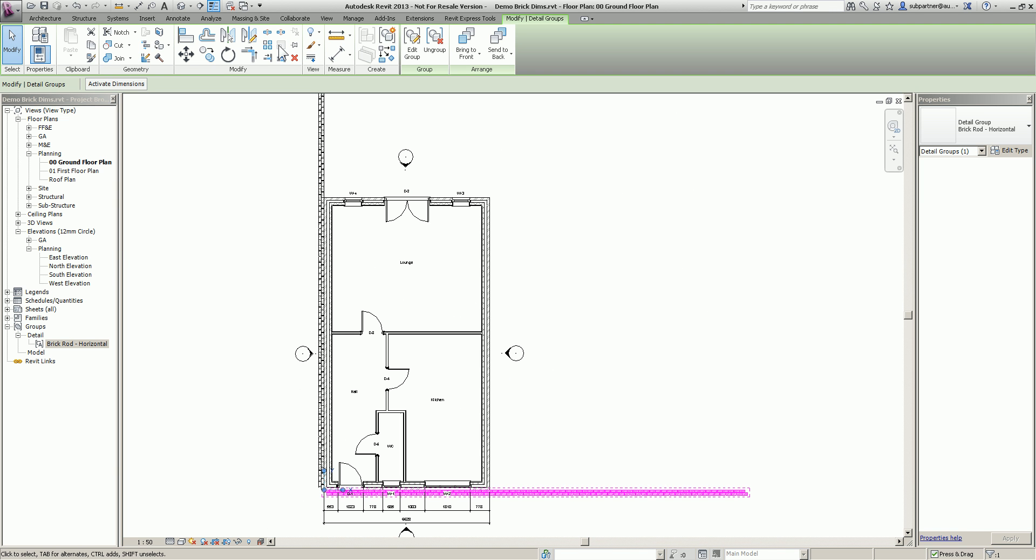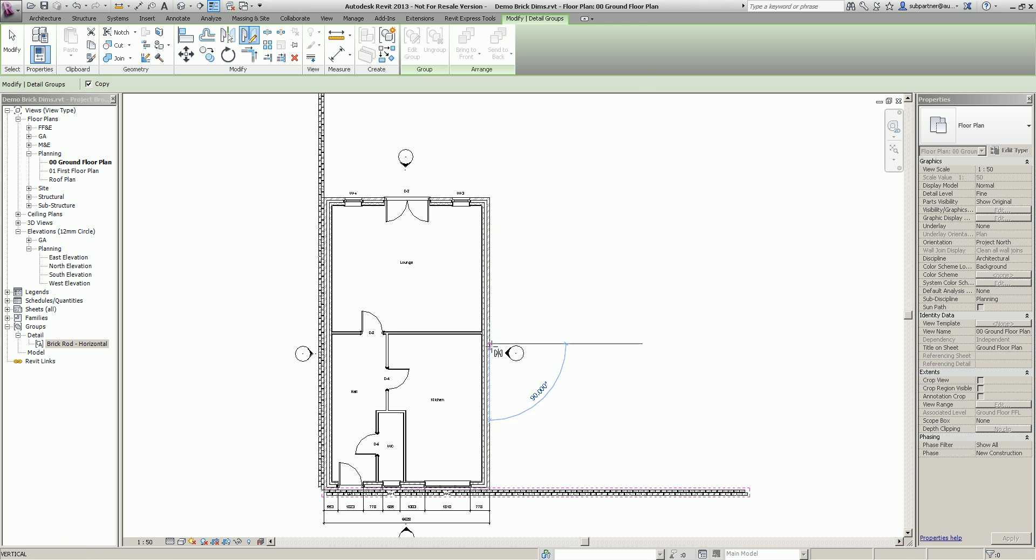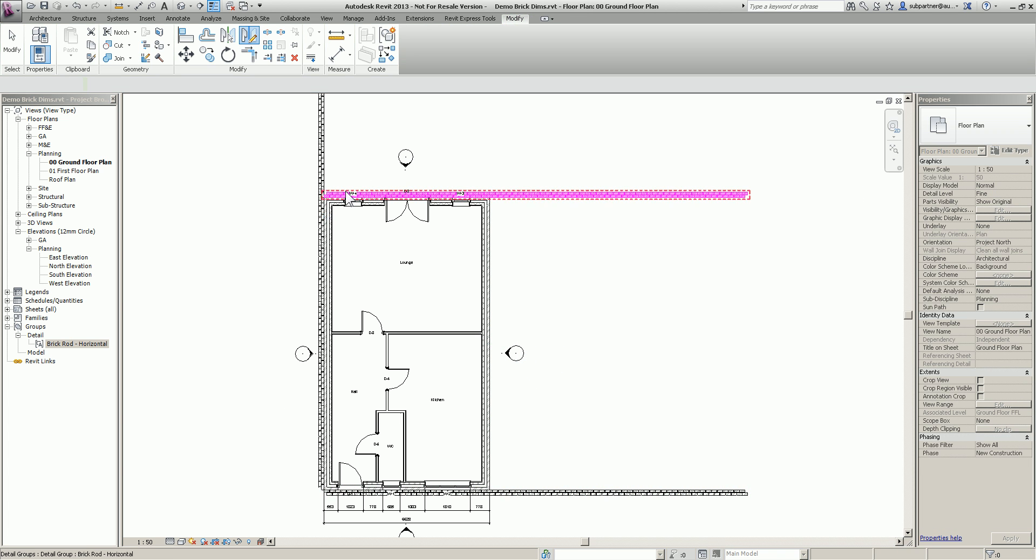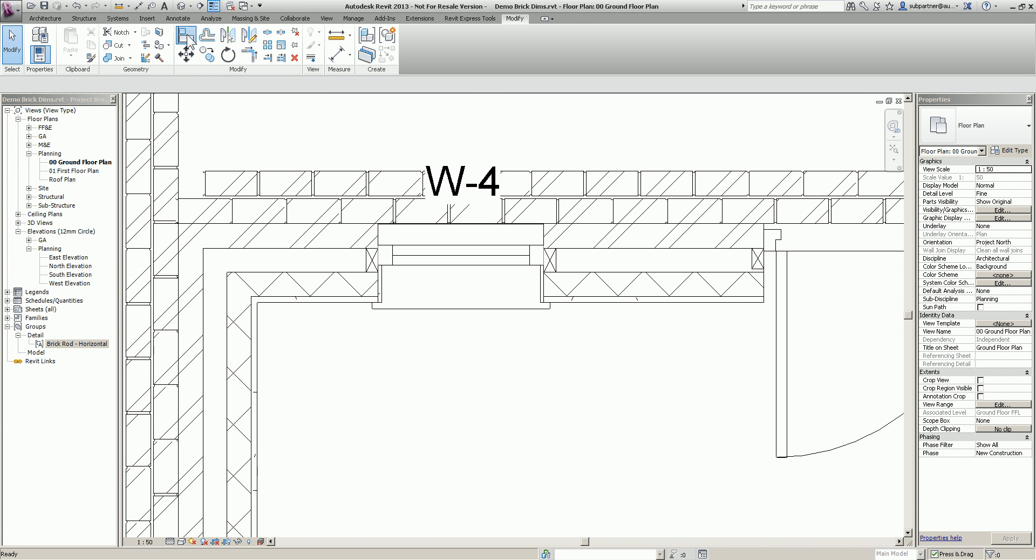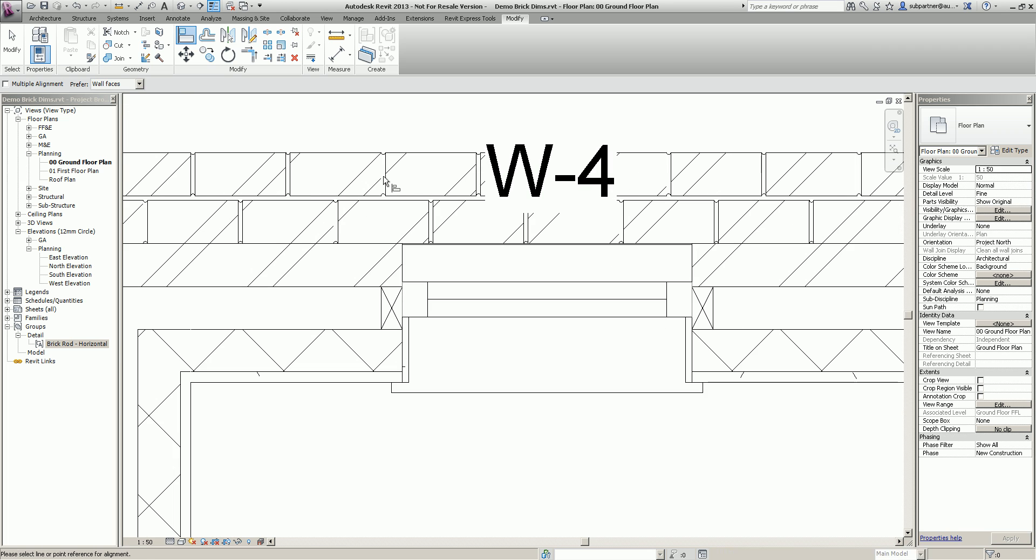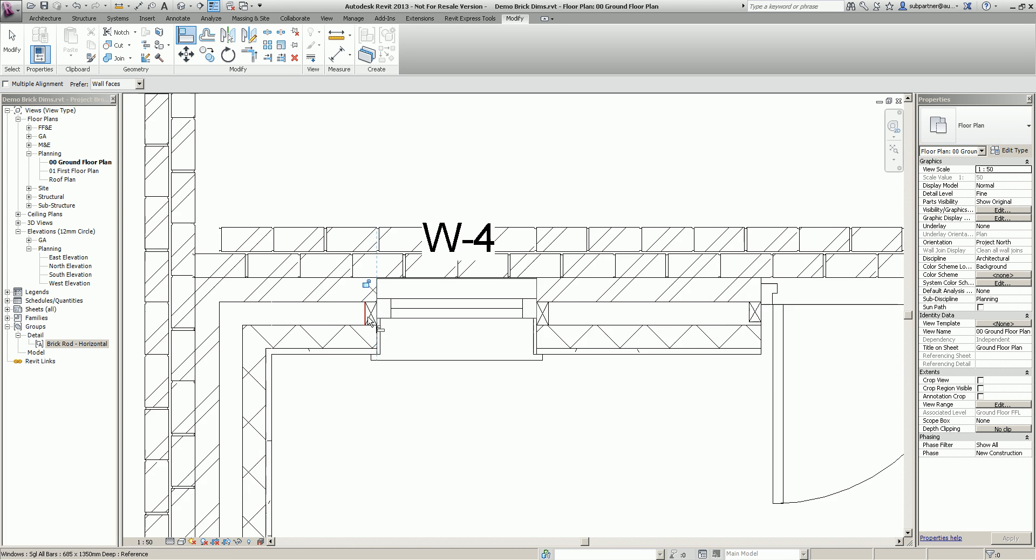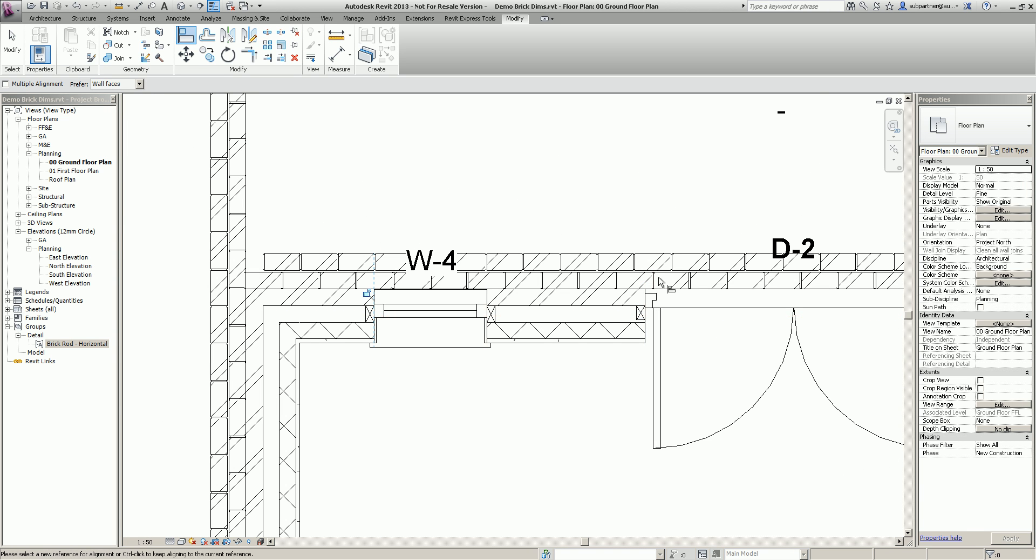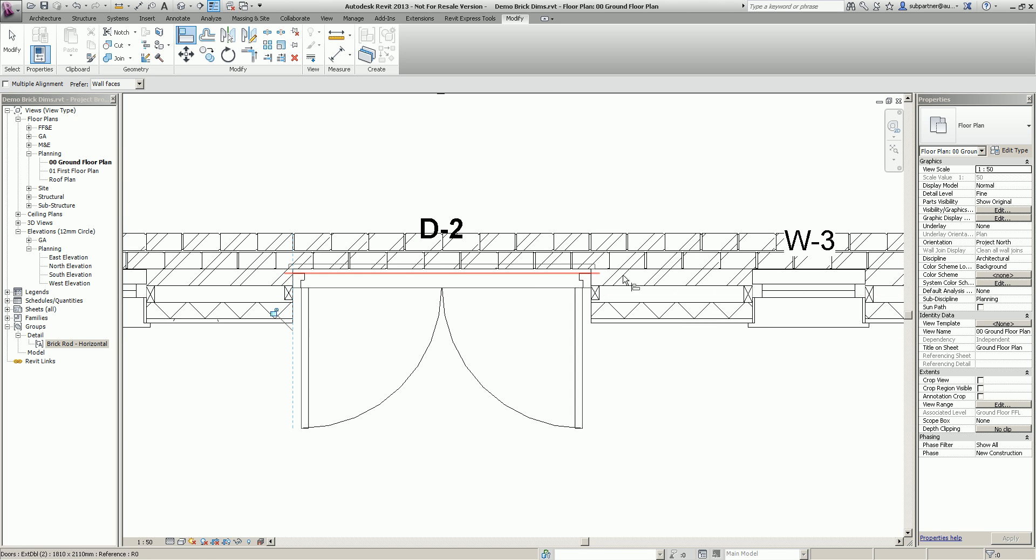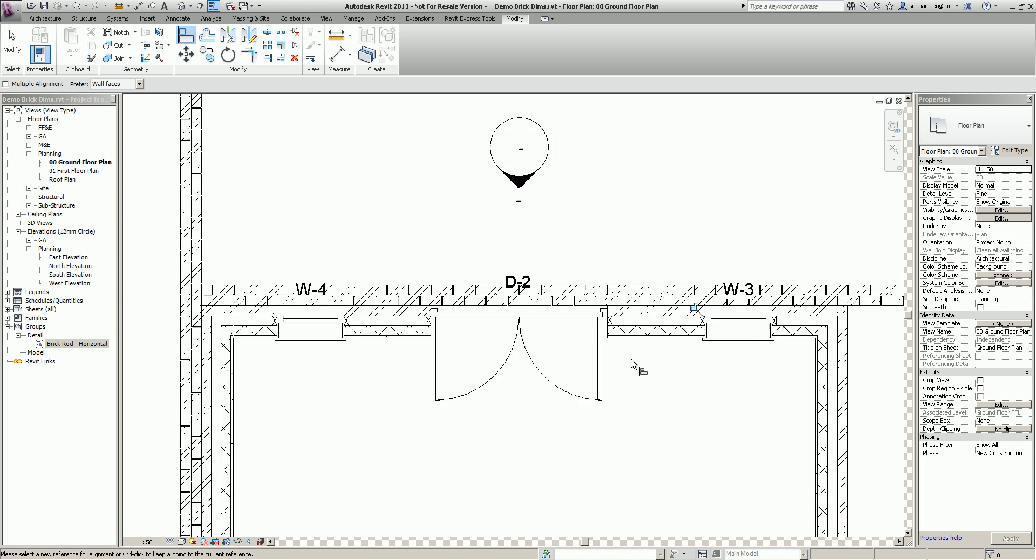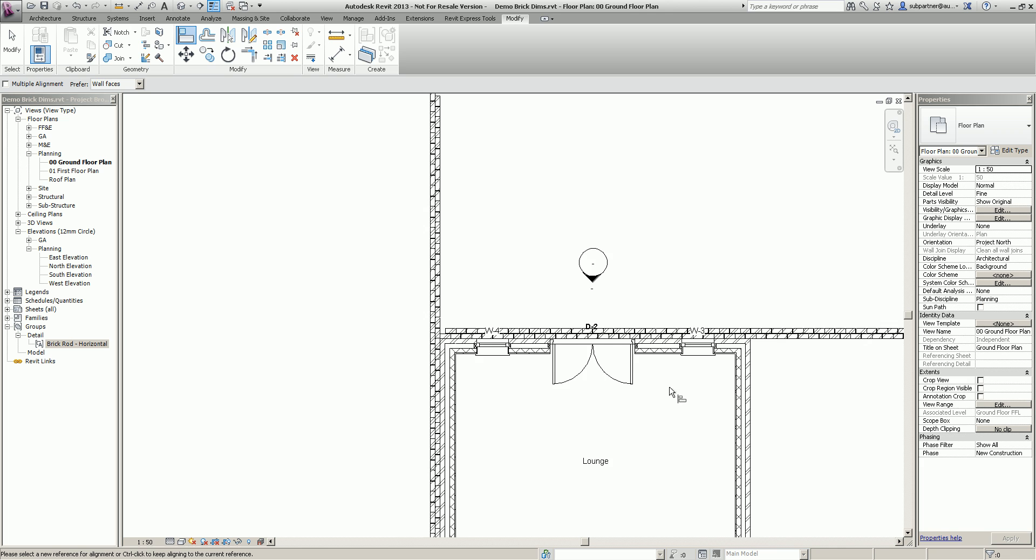And then I'm just going to highlight that, mirror it across my building like so. And again, I can simply just align these openings wherever I want to, all down my building.